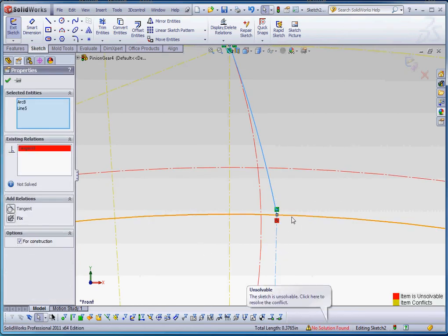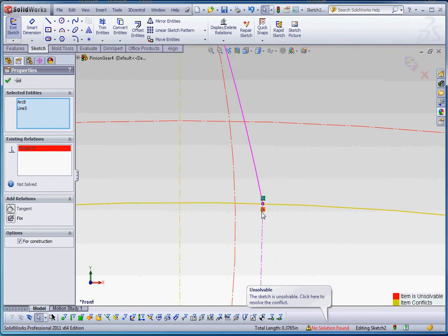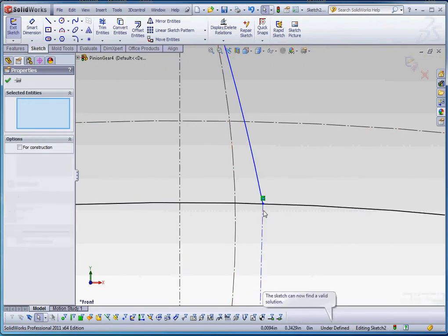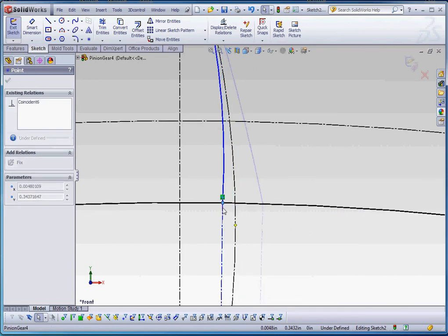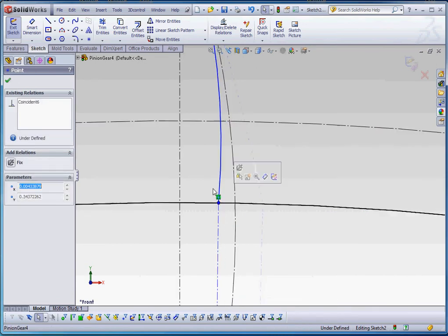It will sometimes give an error. If it does give an error like that, what you want to do is just go ahead and delete that. Instead of exaggerating it out this way where the point is on the right-hand side, let's exaggerate it this way and make sure the point is on the left-hand side.